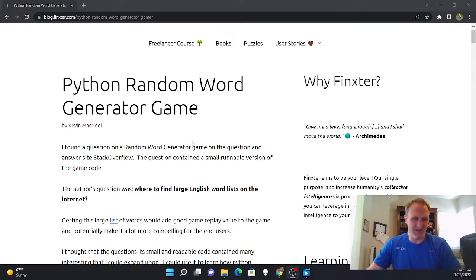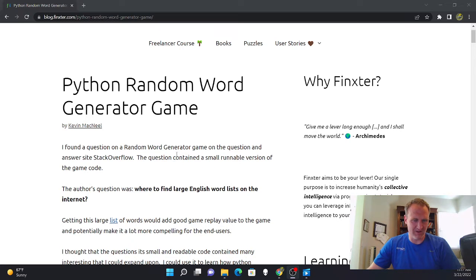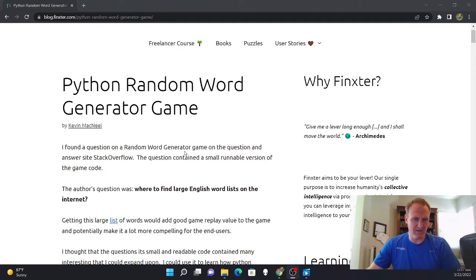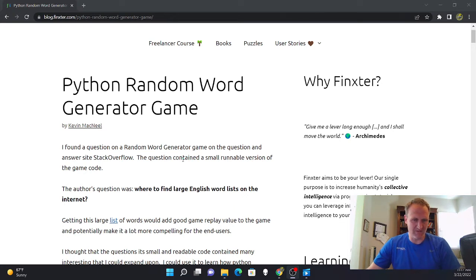I found this game on the question and answer site Stack Overflow and I thought it was a great example for beginners to learn about list slicing and reading from files, both on the web and from text files.